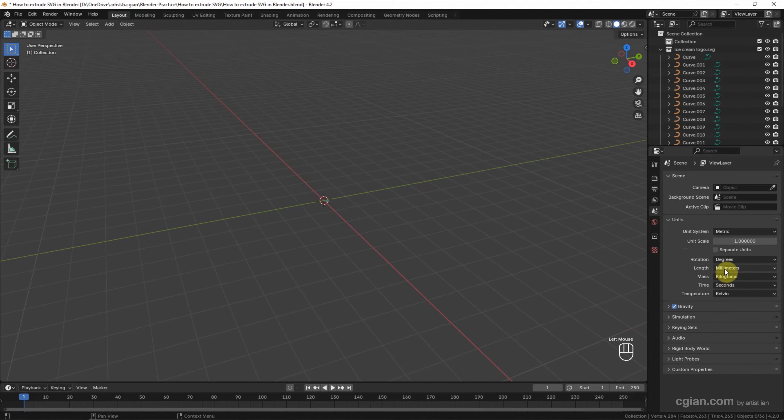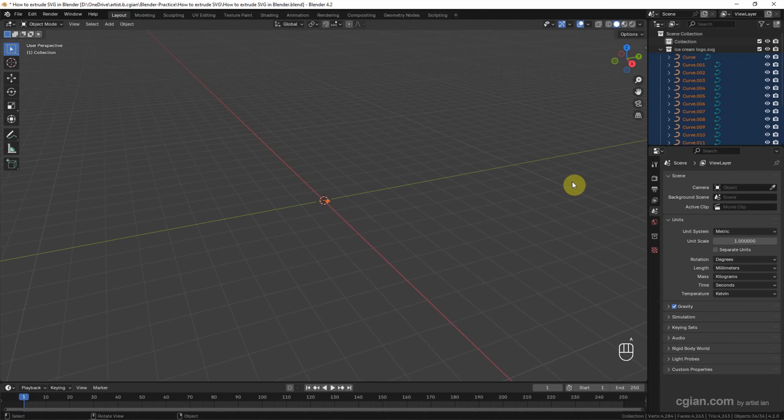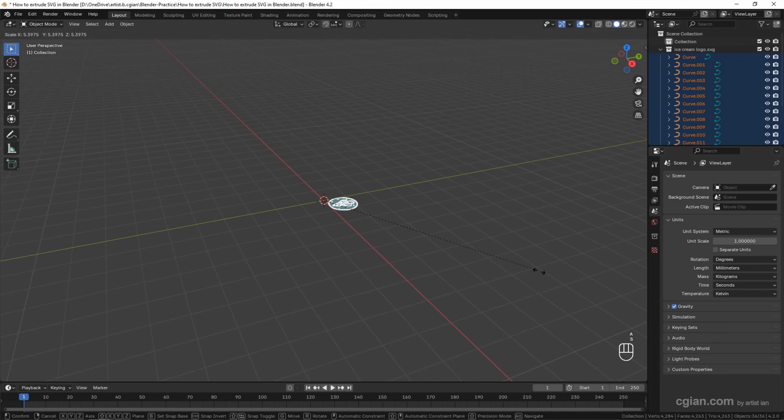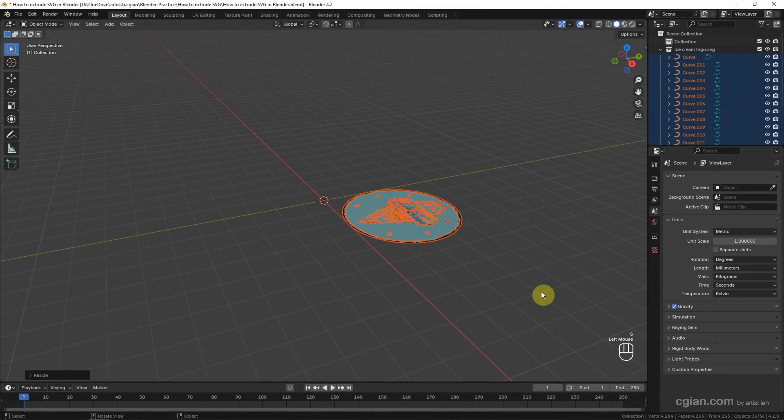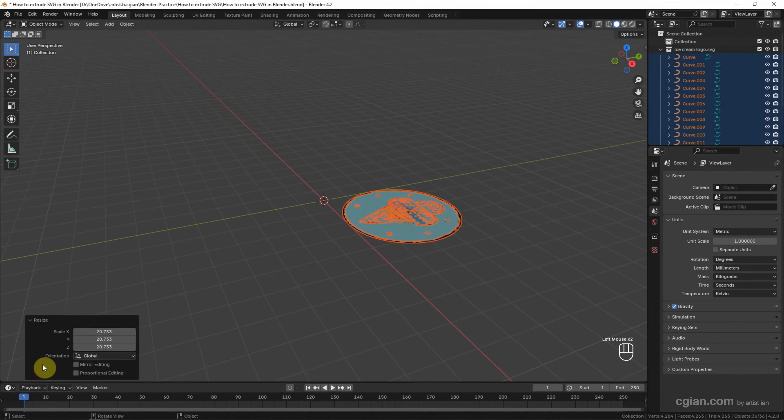So I switch to millimeters. Now I press A to make sure that we select all the curves, and then I press S to scale it up. Click it to apply it. Actually we can go to resize panel and I resize it to 100.